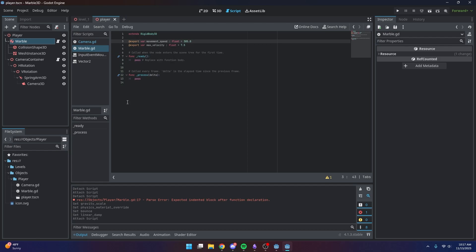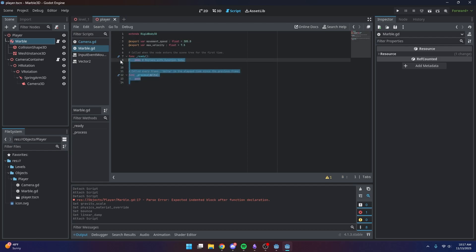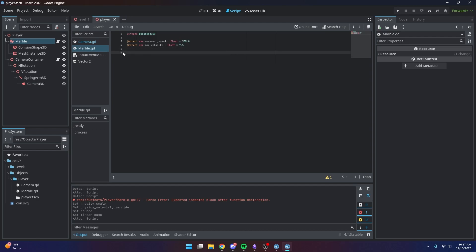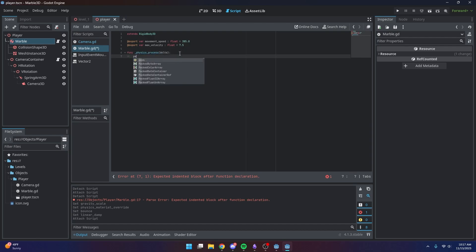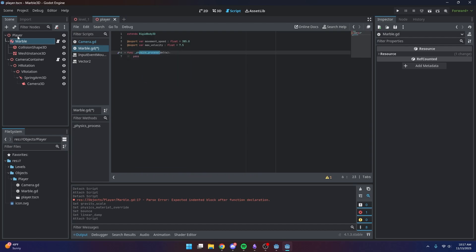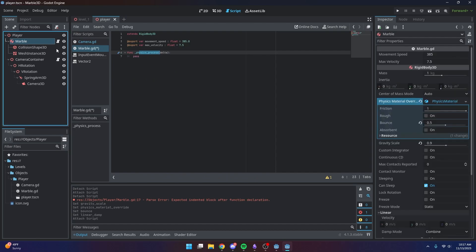Now we can get started on the movement itself. I'll remove the default functions for now and work in the `_physics_process` function, because our marble uses physics to move. We want to handle movement inside `_physics_process` — if we used the regular process function, we might get weird, wonky movement.